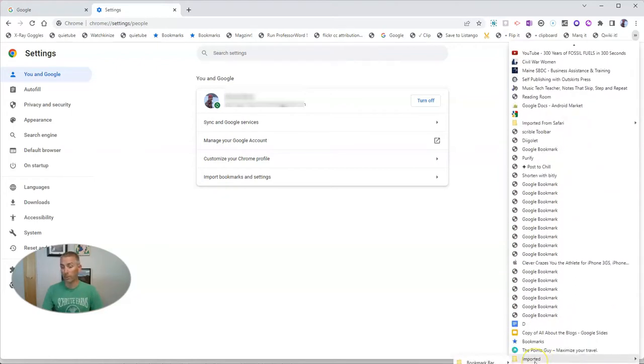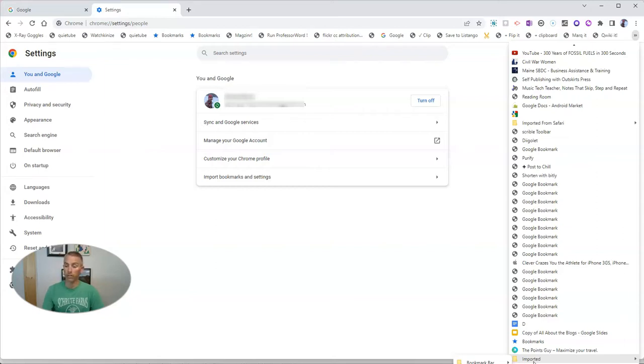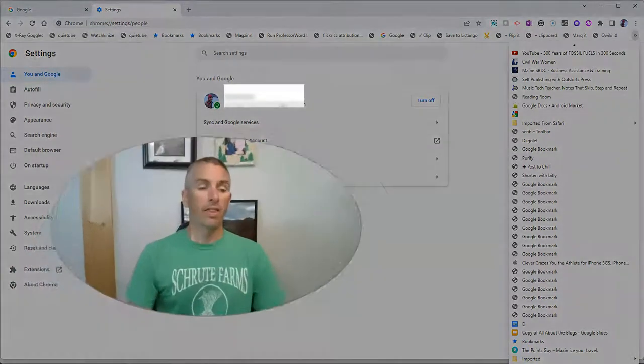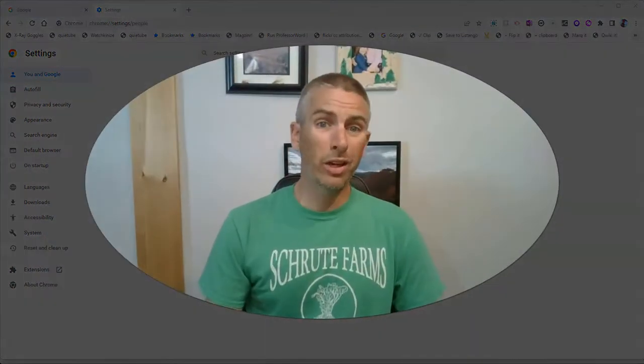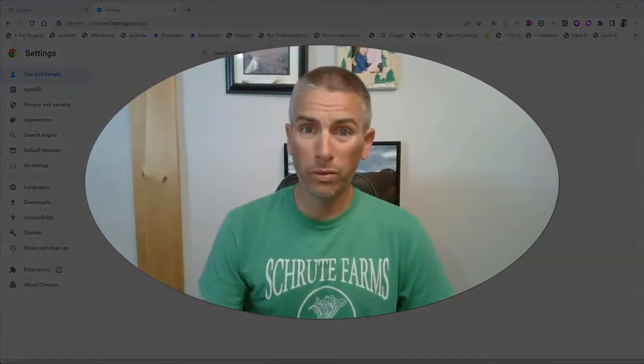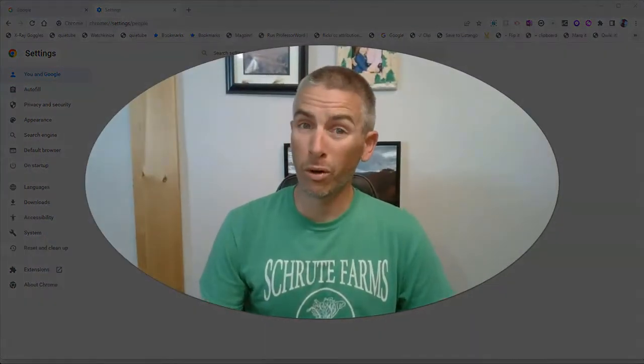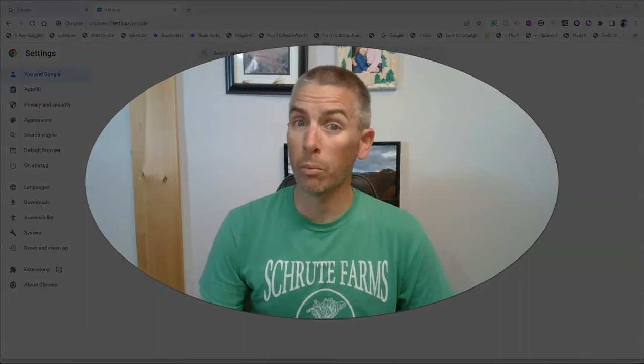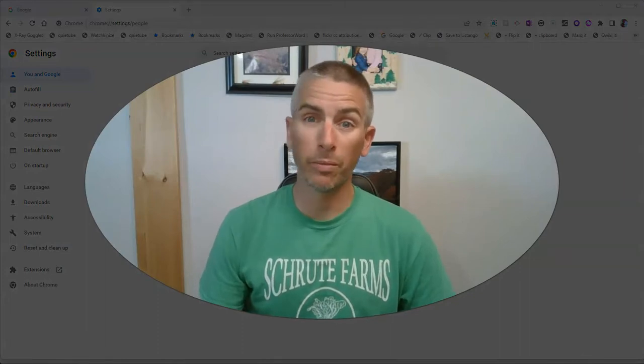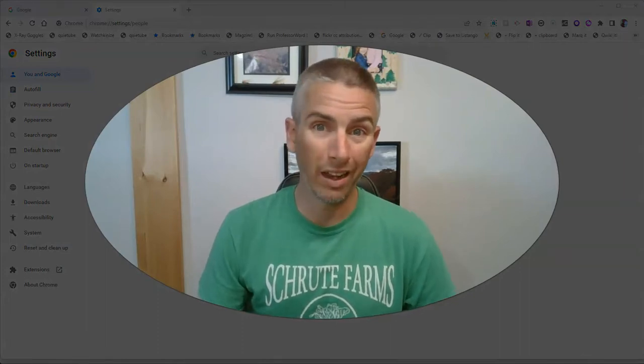You'll see right there, there's my imported folder. And I have all of those bookmarks that have been imported. So that's how you can move your Chrome bookmarks from one Chrome account to another.